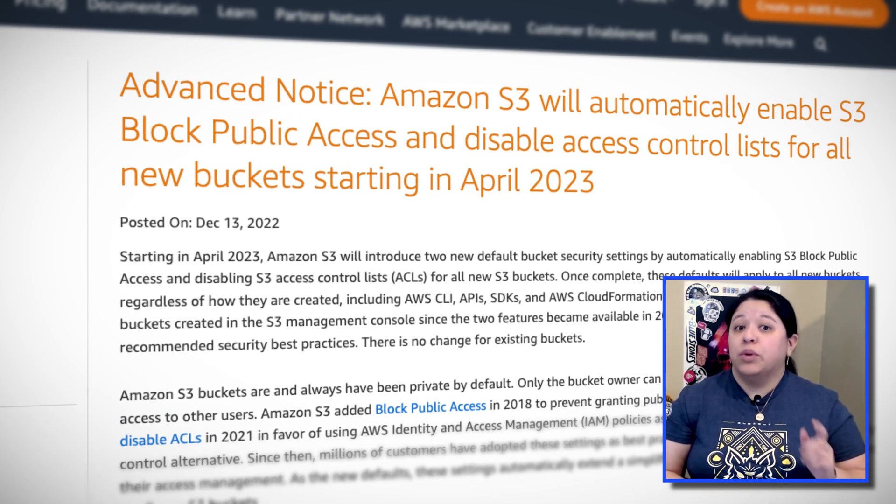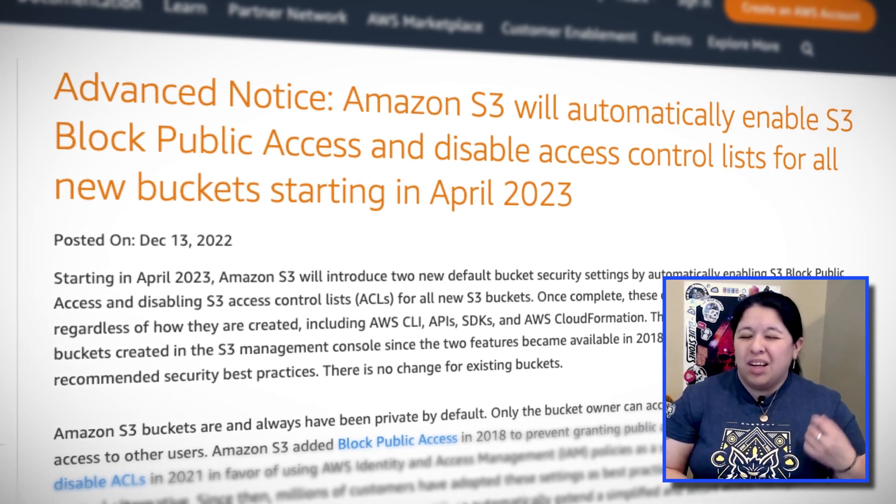Starting in April 2023, S3 block public access will be automatically enabled on every new bucket, and ACLs will be automatically disabled for new buckets. This means if you have any applications that need public access or use ACLs to access buckets, you'll need to purposefully go in and configure those buckets to be public or use ACLs. Consider using automation scripts or CloudFormation templates to configure these settings. Lastly, these settings will apply to every new bucket in every region, including GovCloud and China regions. Check out the resources for additional information, including the post by Jeff Barr.